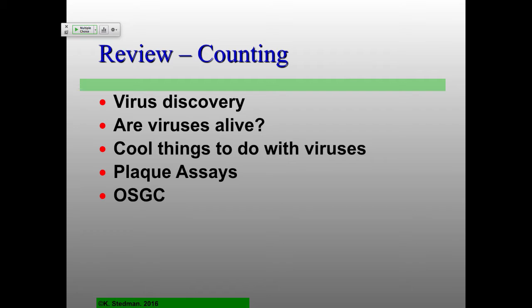The whole idea of the one-step growth curve: you want to have a synchronous infection of as many cells as possible. With the Poisson distribution you won't get absolutely complete infection, but you'll get pretty close. Then you can follow a whole population of infected cells by doing plaque assays over time after this synchronous infection. Any questions on that last lecture before we move on?